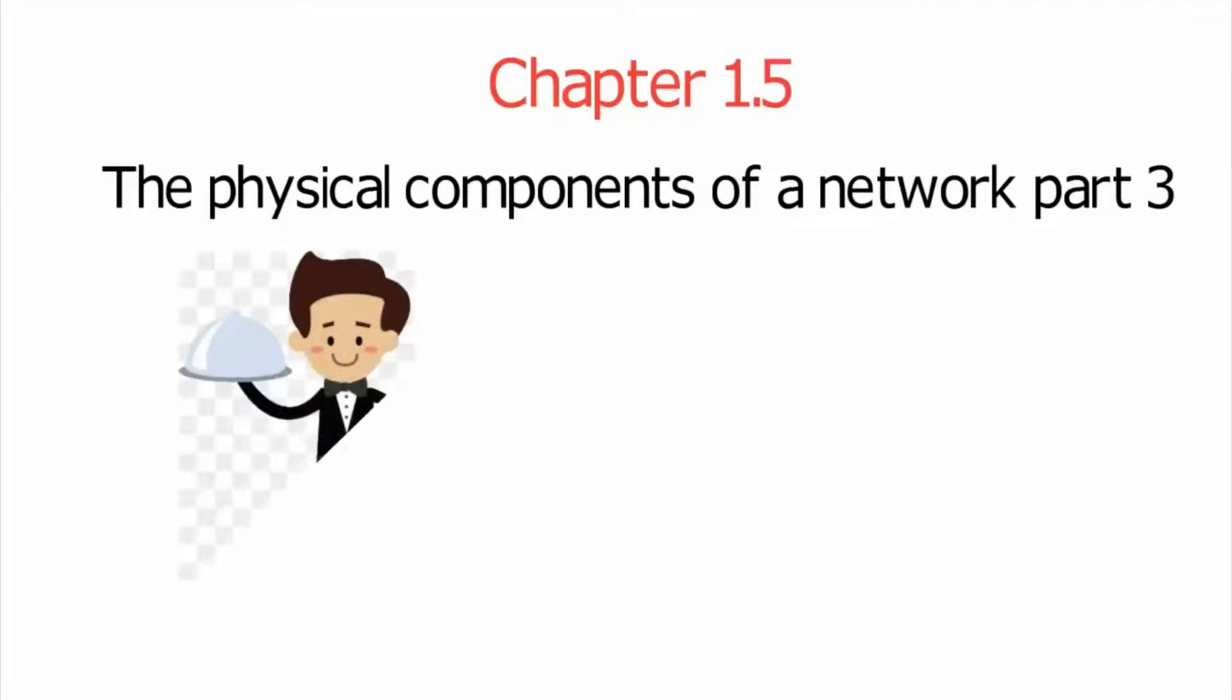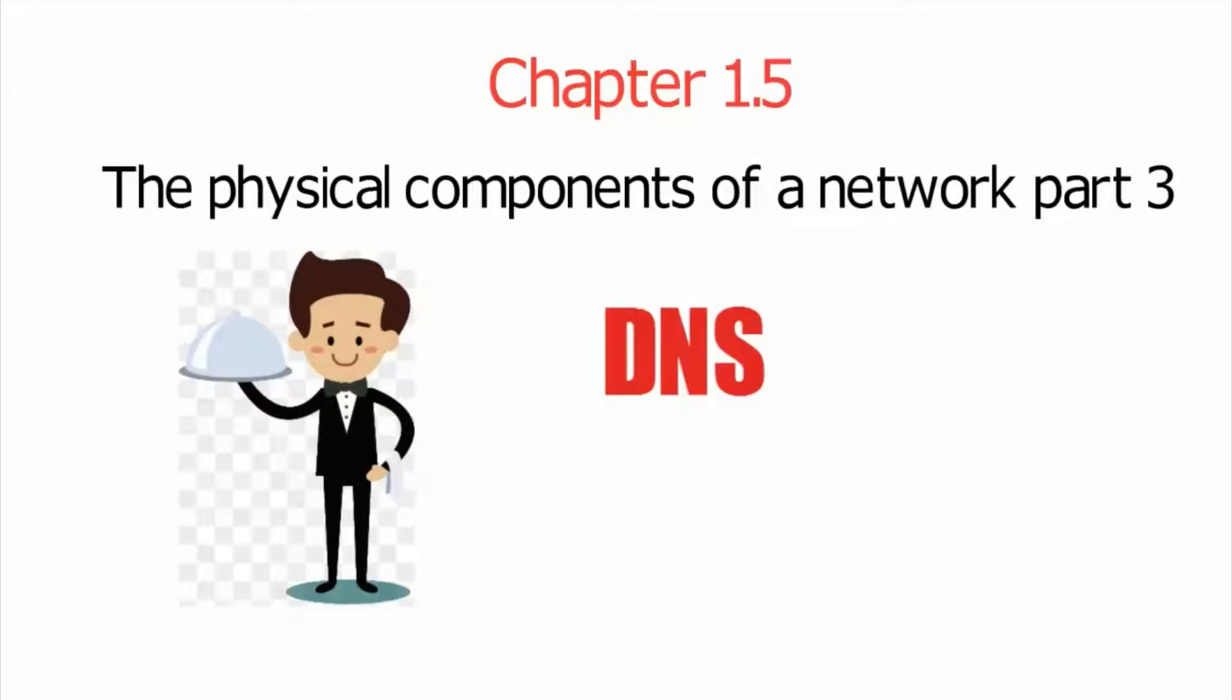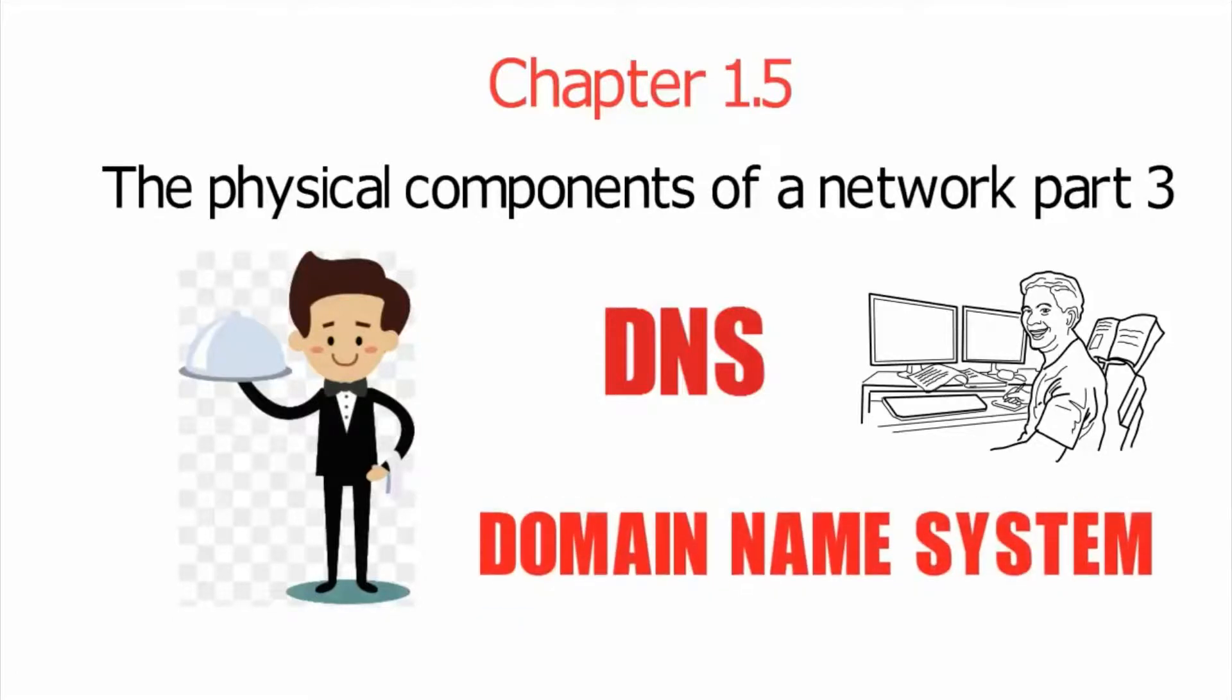No, not those kind of servers. I'm talking about the DNS server and the data storage server. DNS stands for domain name system. Let's talk about that first.